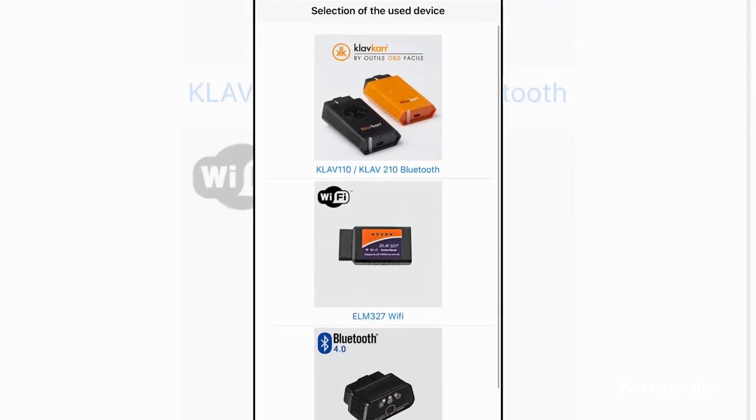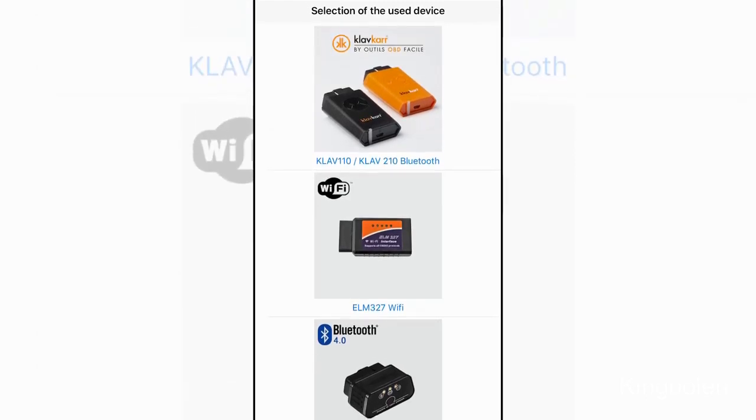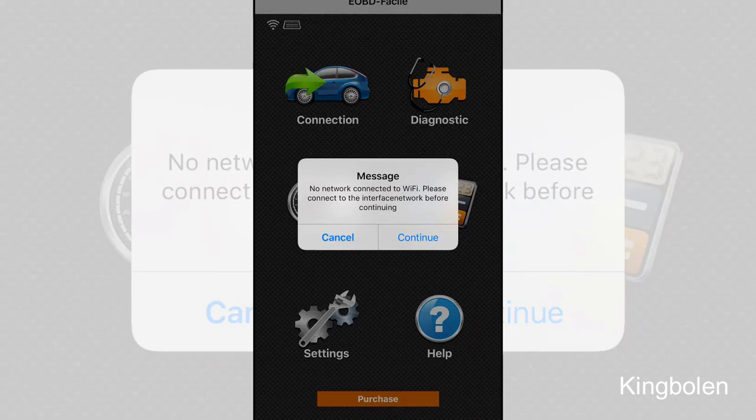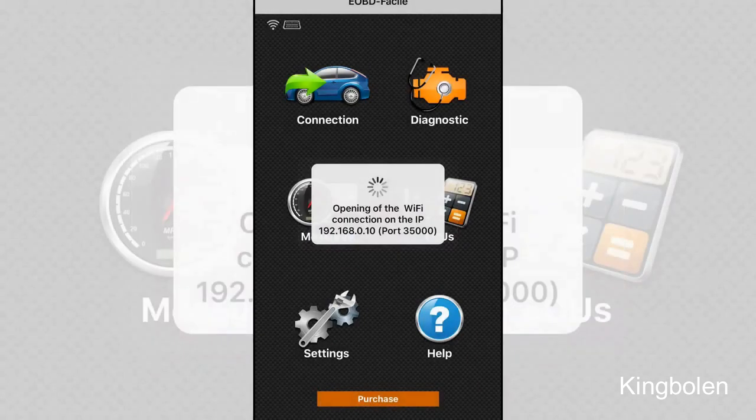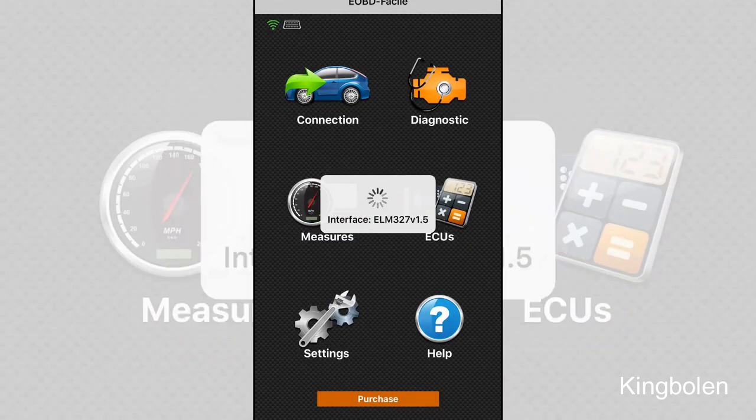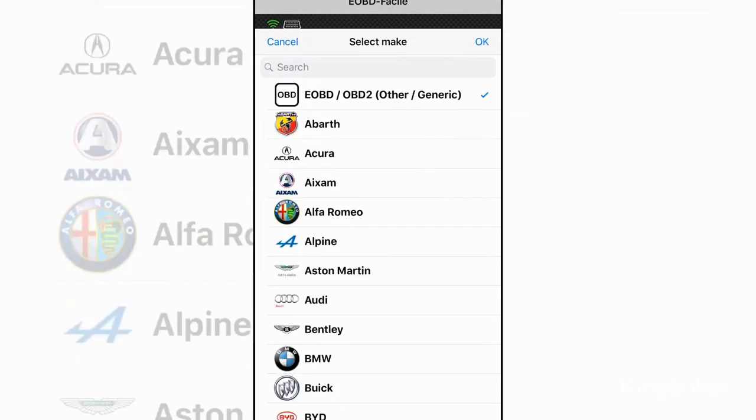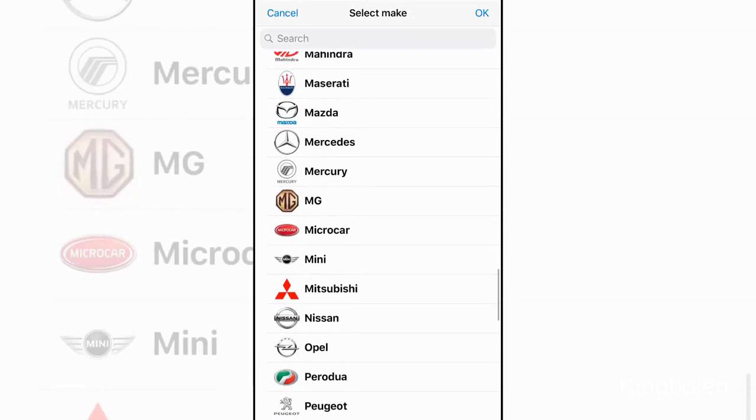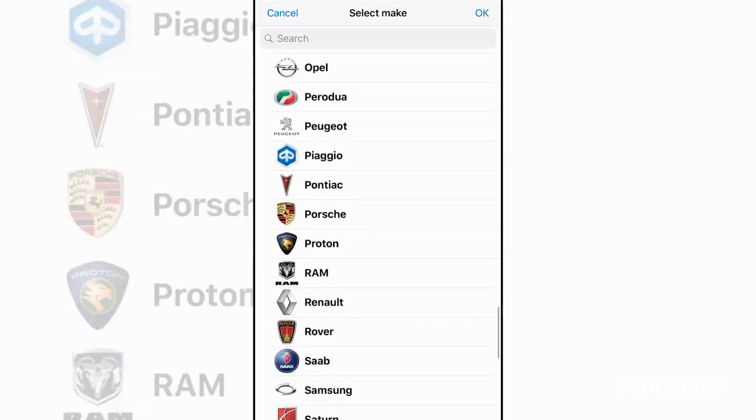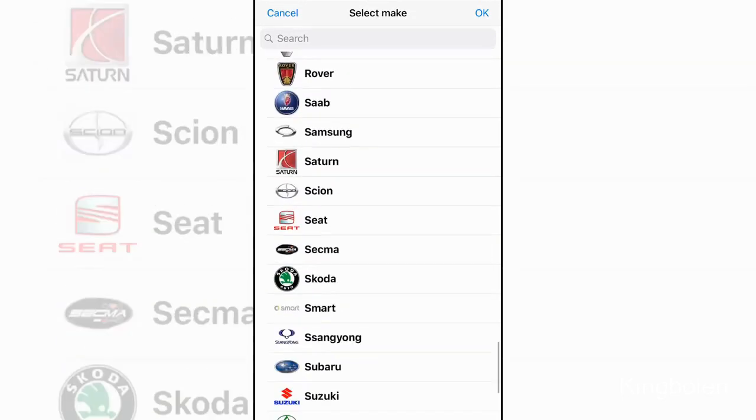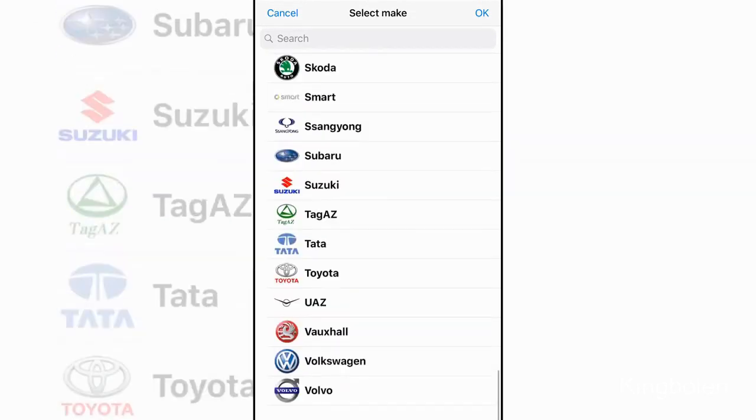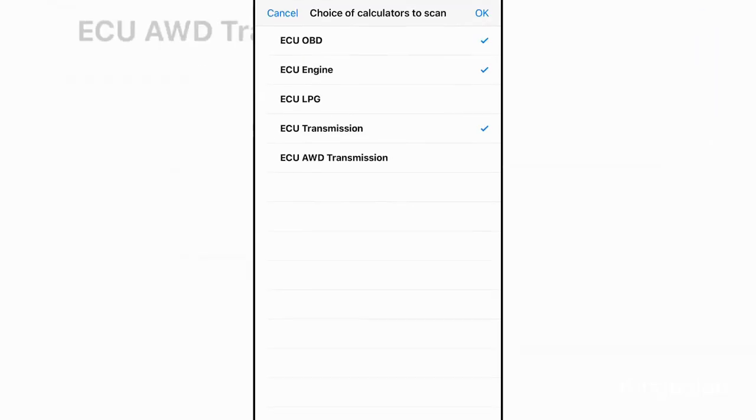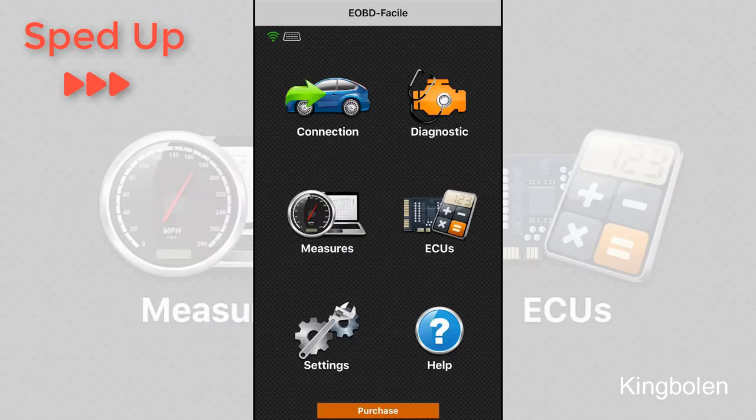Go ahead and click your scanner and then press continue. Then you have to choose which make of vehicle that you have. This is my 1999 Toyota 4Runner so I'm going to choose Toyota. It's also going to ask you which choice of calculators you want to use to scan. I selected all and then pressed OK.